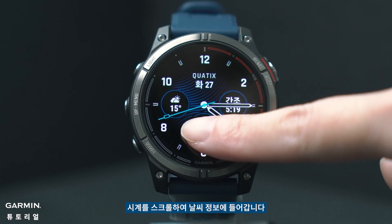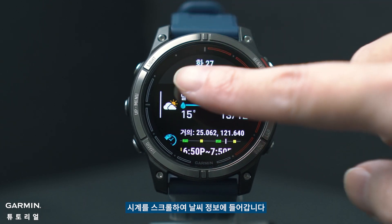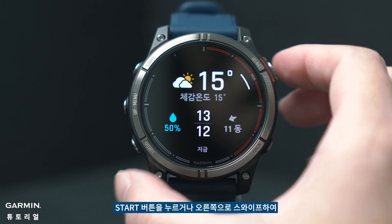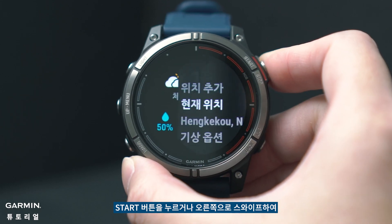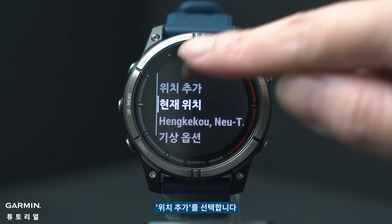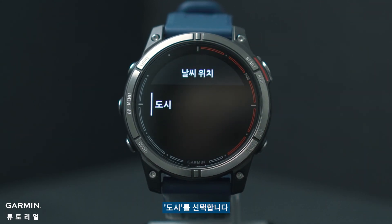Scroll through the watch to access the weather glance. Press the start button or swipe right to select 'Add Location,' then click on the cities.